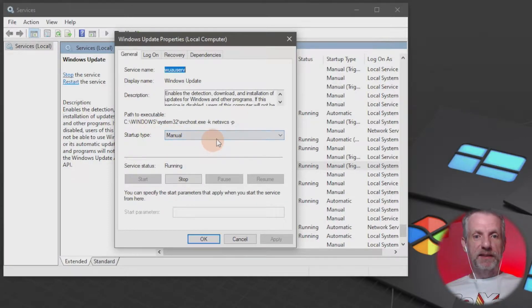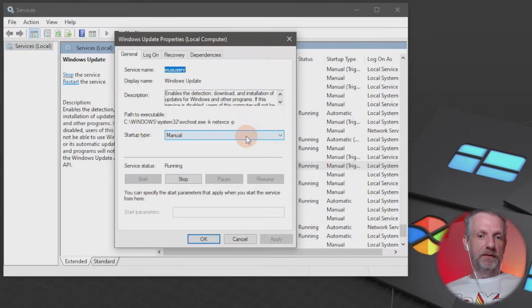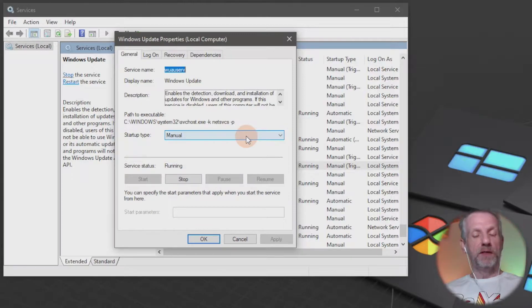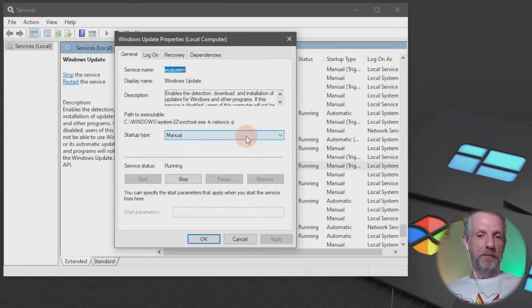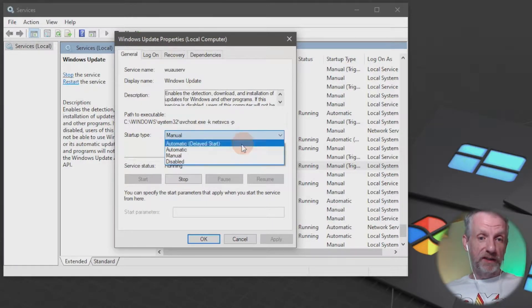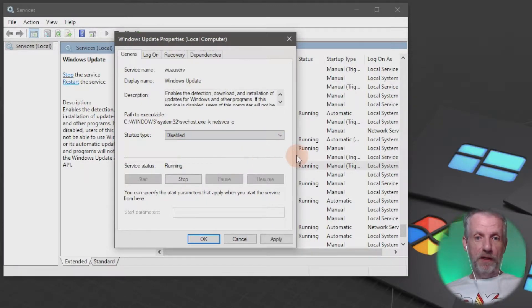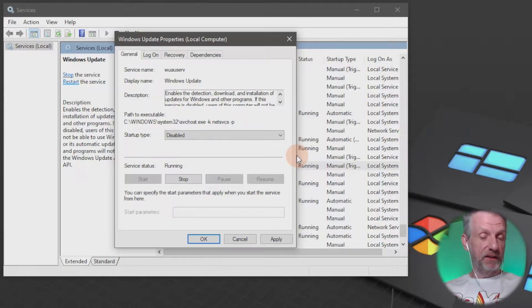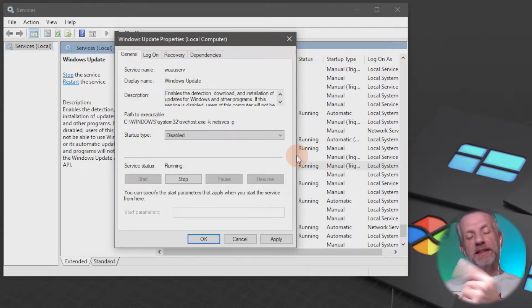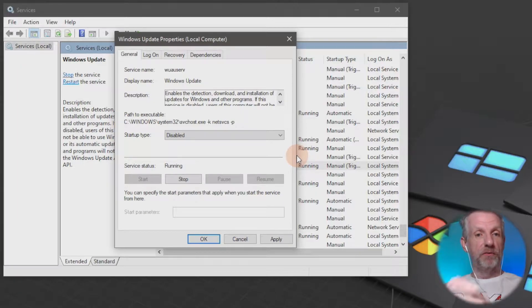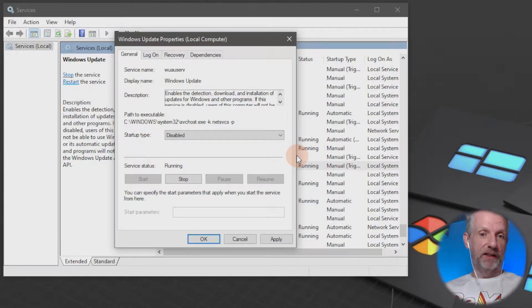Startup type is set to manual by default, and this is how this thing gets started when Windows boots up. So I'm gonna switch this to disabled. On this PC it's currently in its default state. Disabled means that next time my computer starts, the Windows Update service is not gonna start and not gonna bother me.